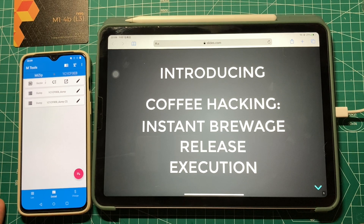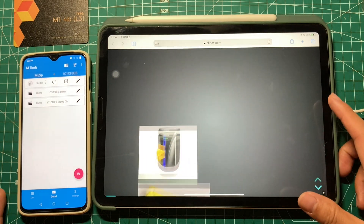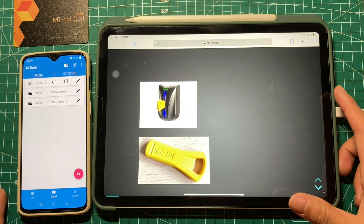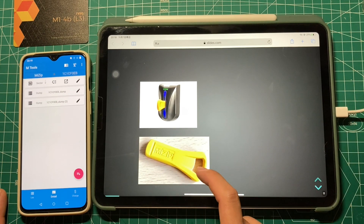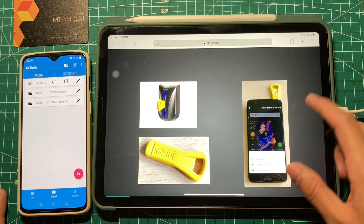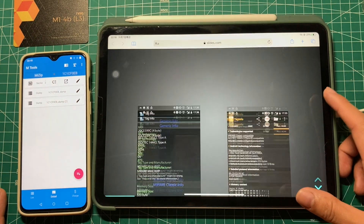Hey guys, recently when I was searching on Google about card hacking, I found an interesting article on slice.com. It shows how to do hacking on the MIFARE card.